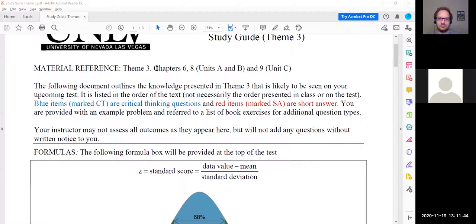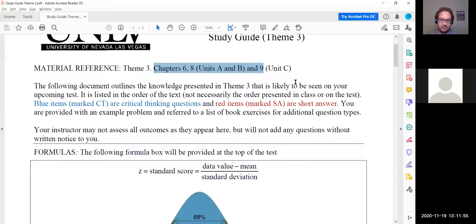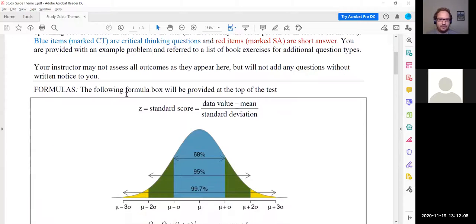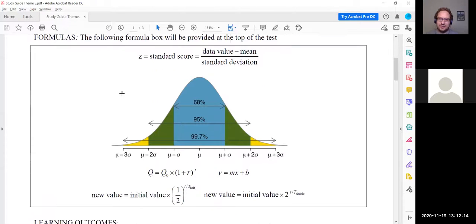Test 3 is covering Chapters 6, 8, and 9. We did Sections 6A, 6B, and 6C; Sections 8A and 8B; and for 9, we did 9B and 9C — those were the sections we covered and those are the sections that will be tested on for Test 3. The formula box will be provided. This test is going to be on Pearson, so any of these formulas that are needed will be provided by Pearson — I'll make sure those are included with the Pearson questions.